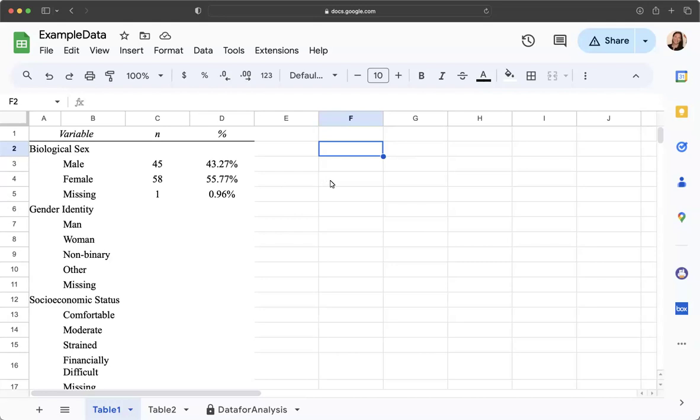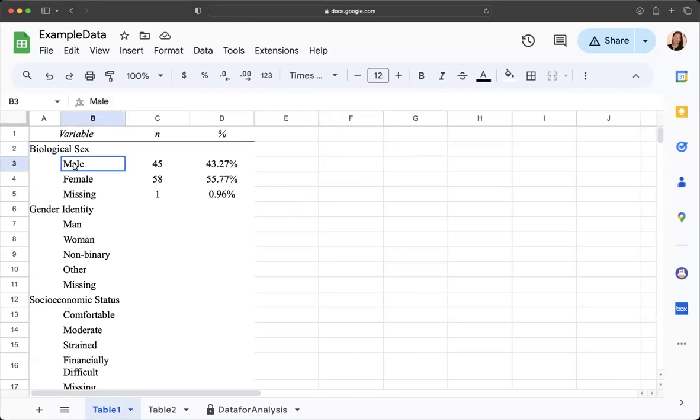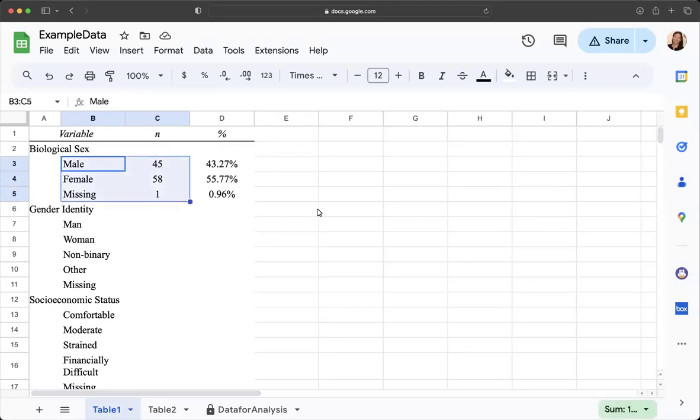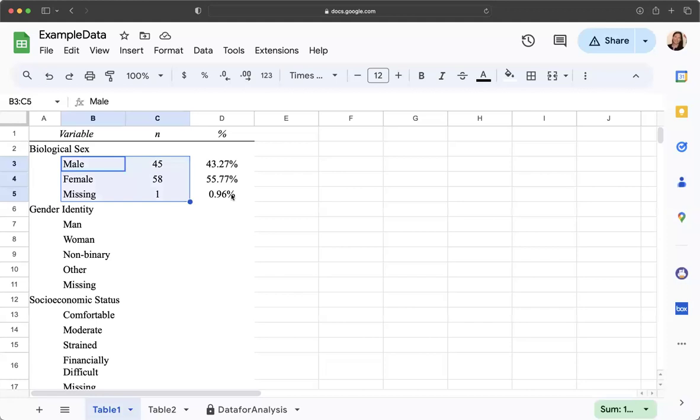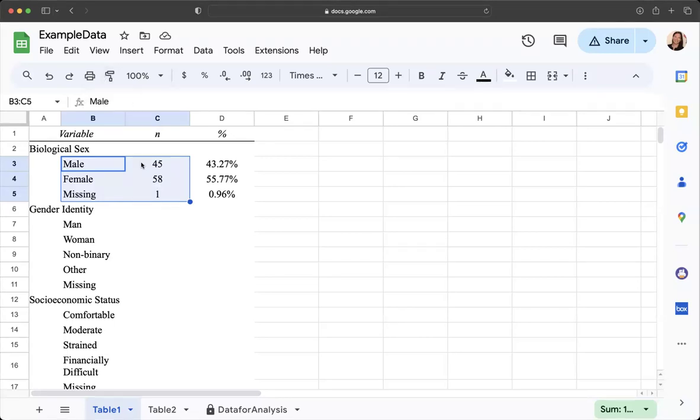So if I want to create a bar graph you can just go ahead and highlight the cells where you have the values that you'd like to create a bar graph for. So I'm going to just highlight male, female, missing, and n. You could do it as a percentage so that's up to you, but I'm going to go ahead and just use the numbers of individuals and I've highlighted those.